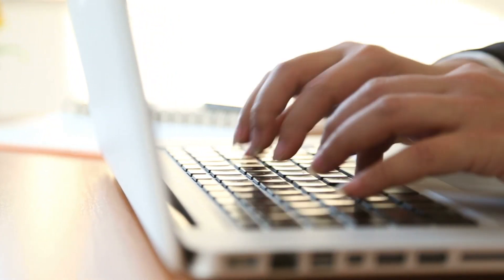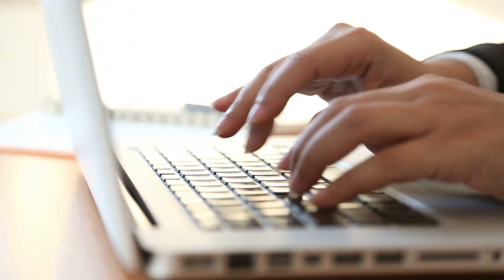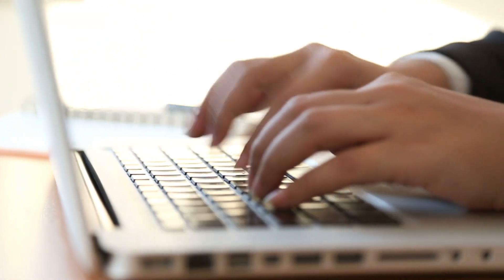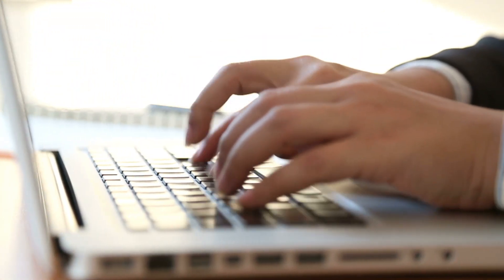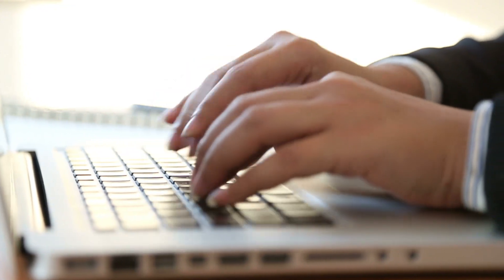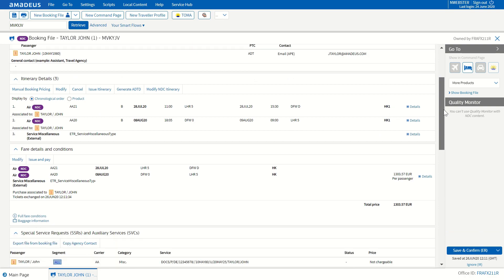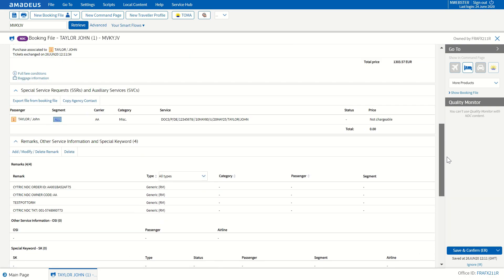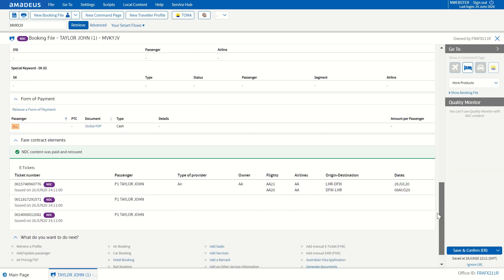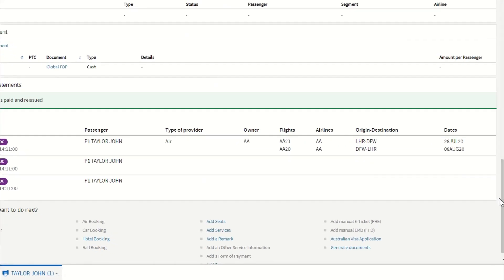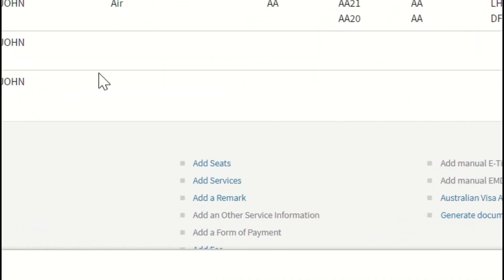We have many new features in Selling Platform Connect, which you will discover when you onboard our NDC solutions. One of them is worth reminding you about. It's the option to add a chargeable seat via the interactive seat map for an NDC flight. Let's show you a quick recap of how easy this is. Once you've made the NDC booking, you can see the booking file. You can go quickly at the bottom of the page and click Add Seats.